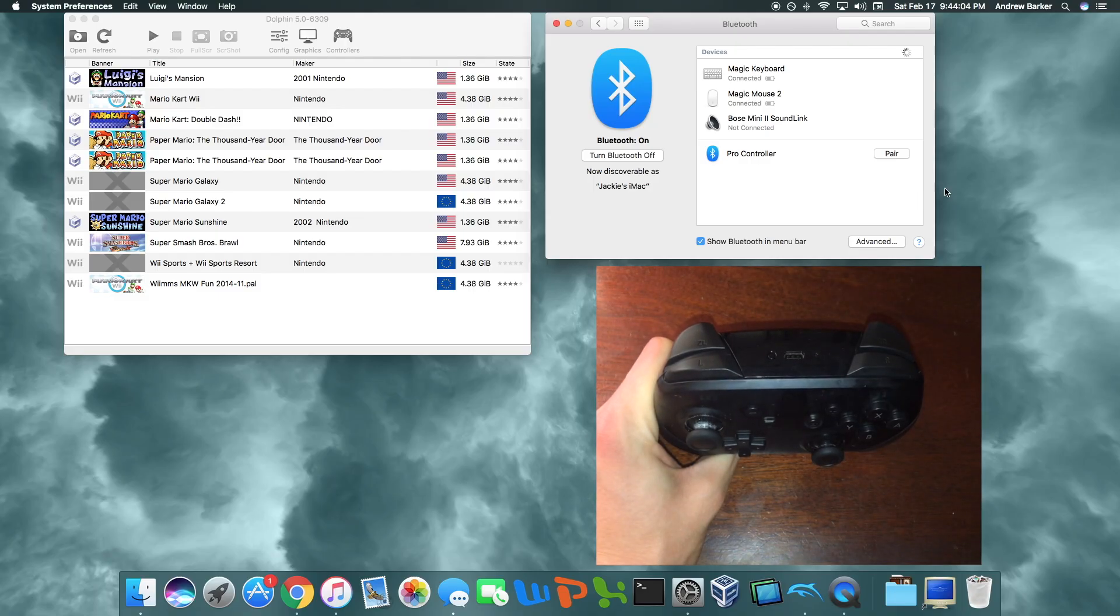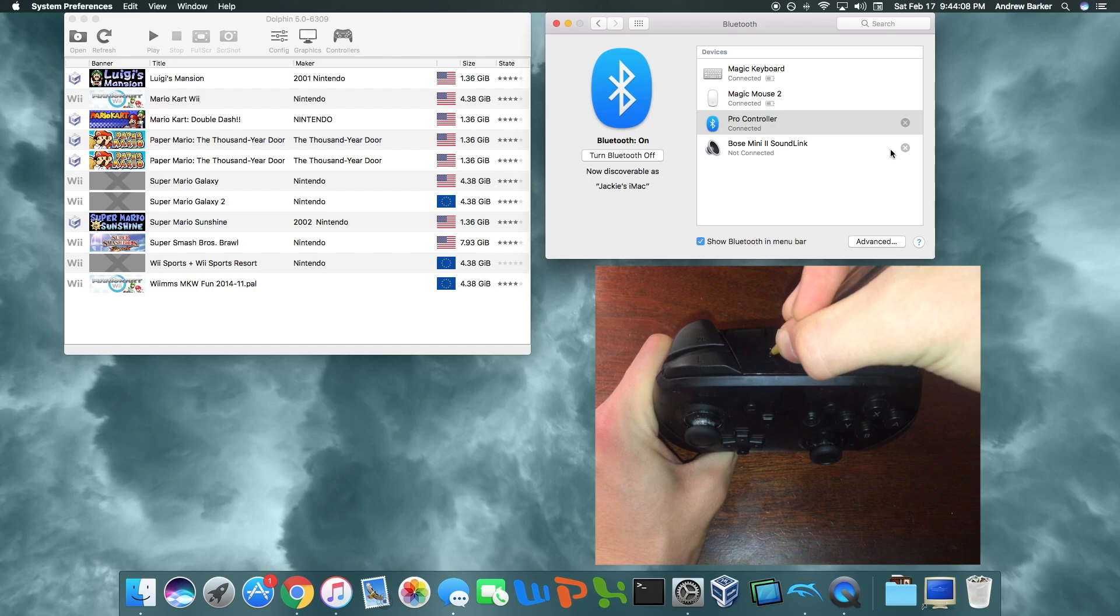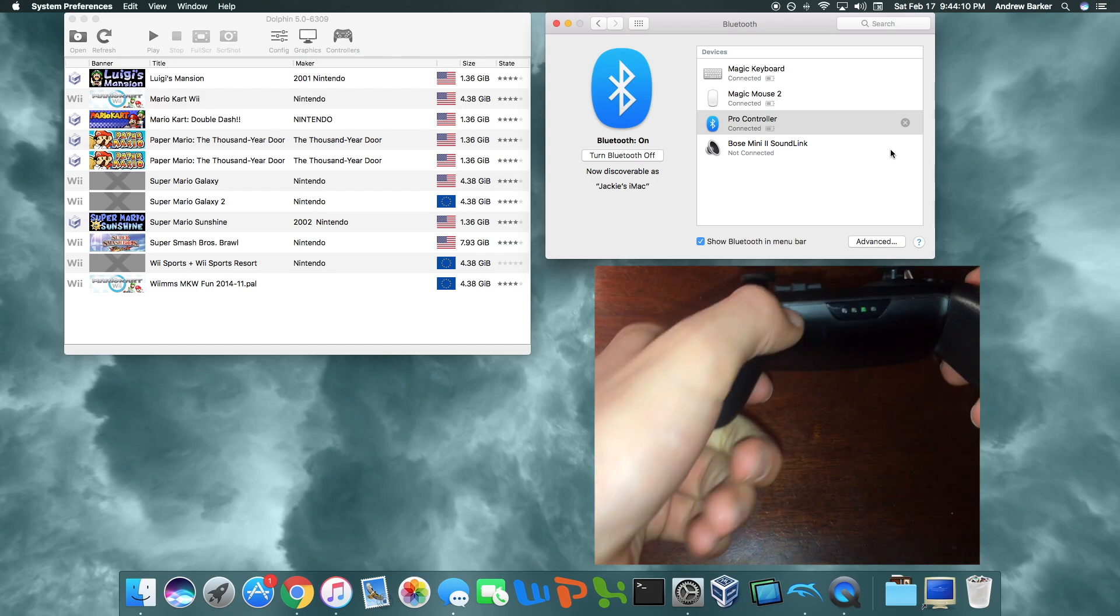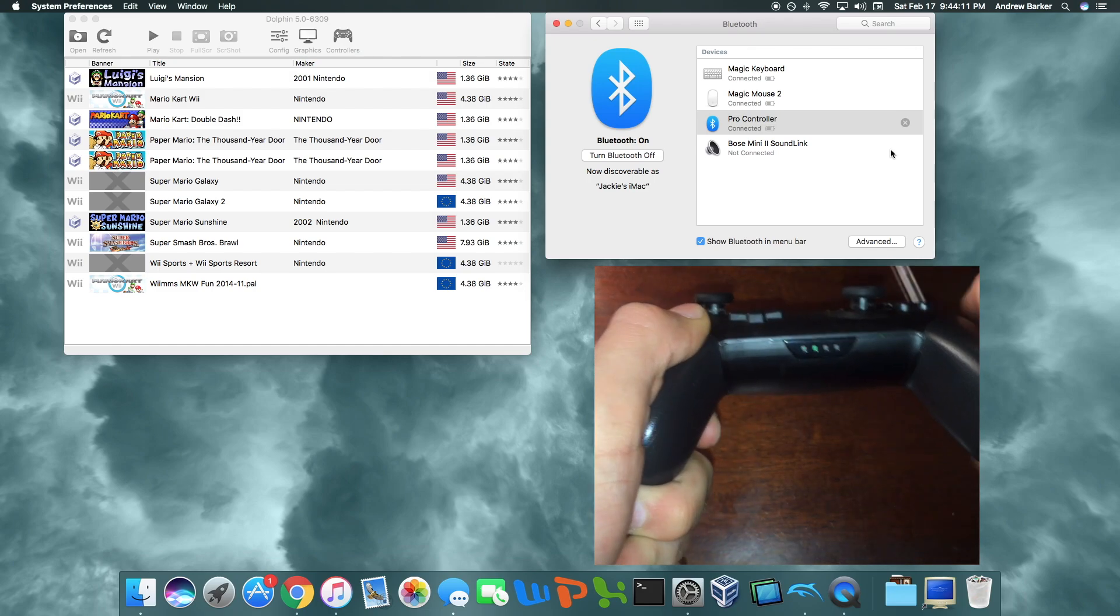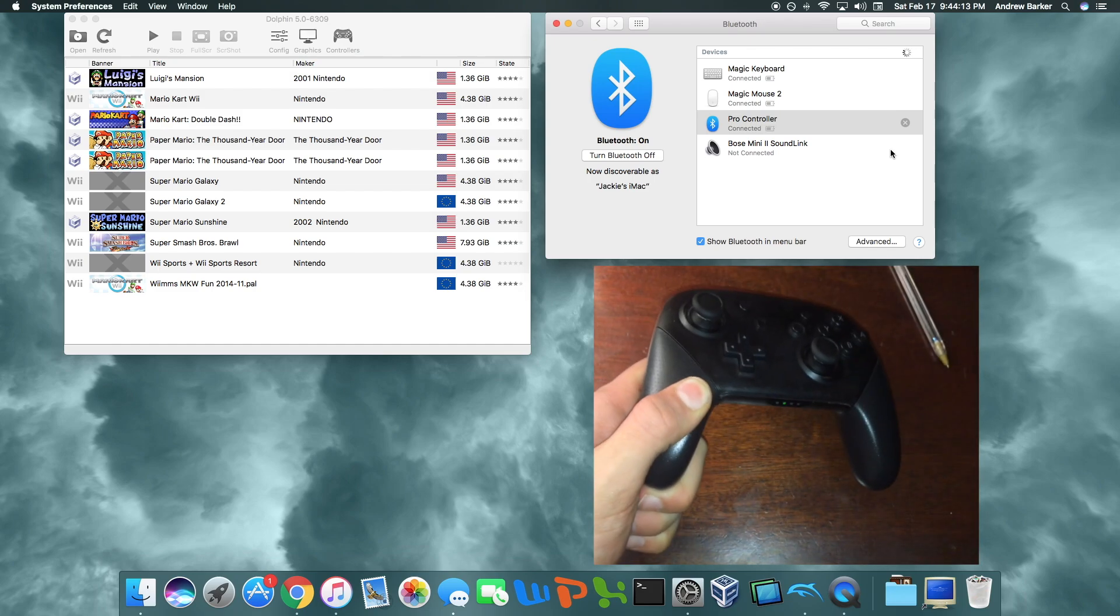So now I'm going to press pair while trying to continue holding this button. And it should connect, which will be indicated by this flashing right here.